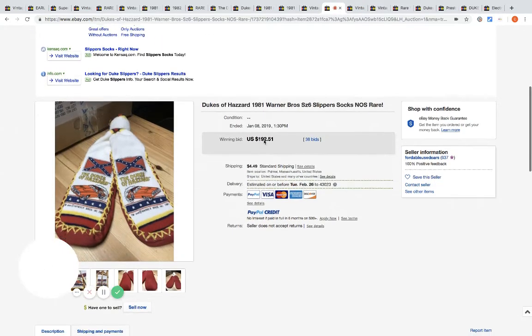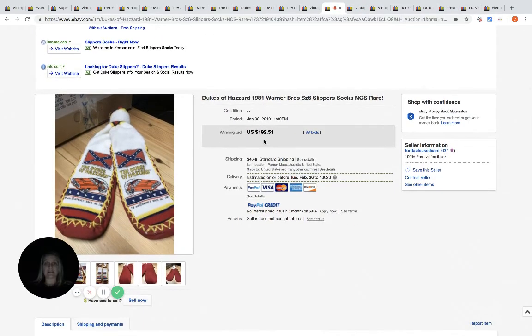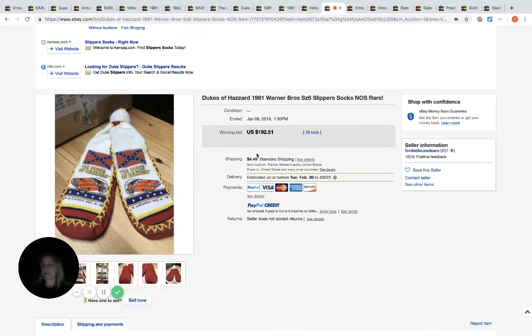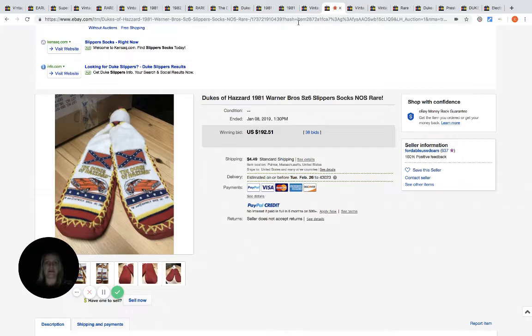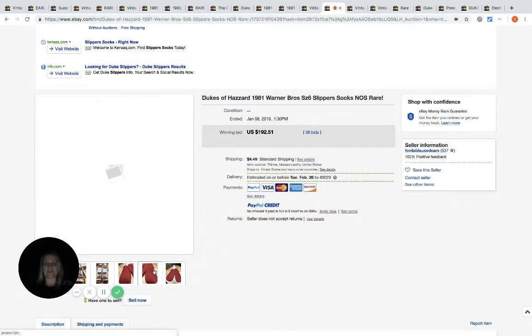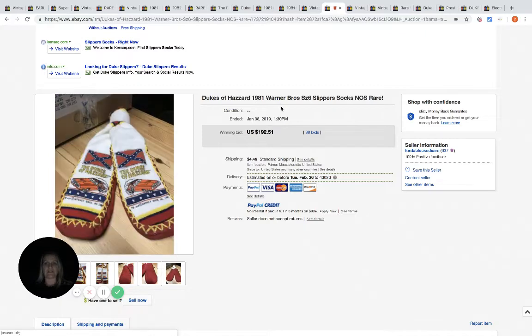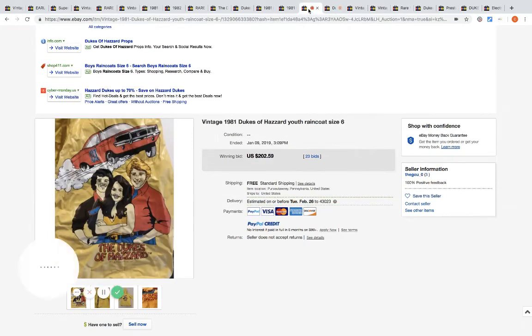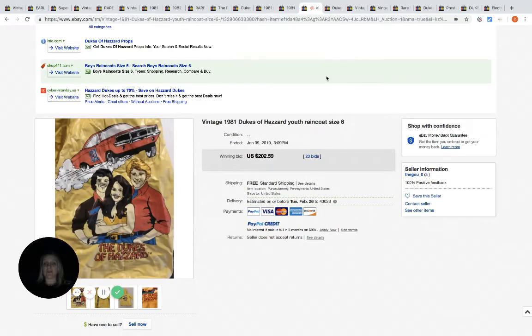These are socks, so they've just got like the grippies on them.